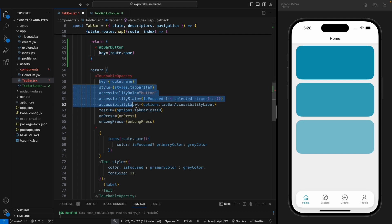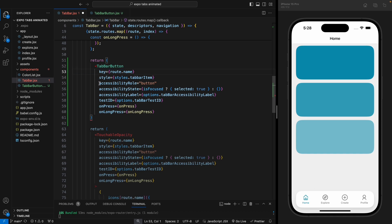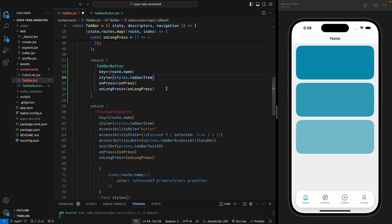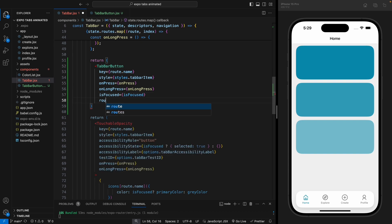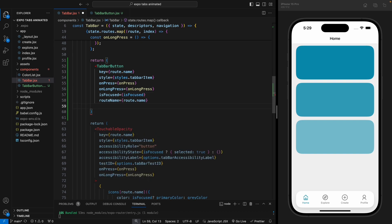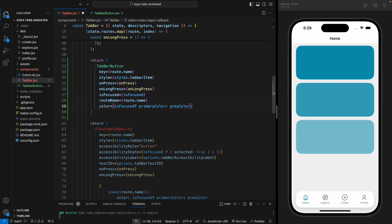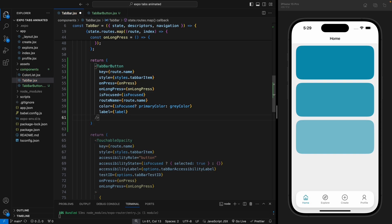First we need to pass the key as the route name. Let's copy all the properties from this touchable opacity and paste them here. We don't need the key or the test ID properties, so let's remove those. We're going to pass some properties: whether the button is focused, the label, and the color. So let's pass isFocused, then the route name, then the color conditionally — primary color if focused, gray if not — and lastly the label.